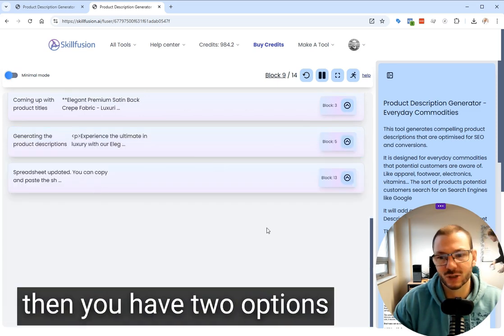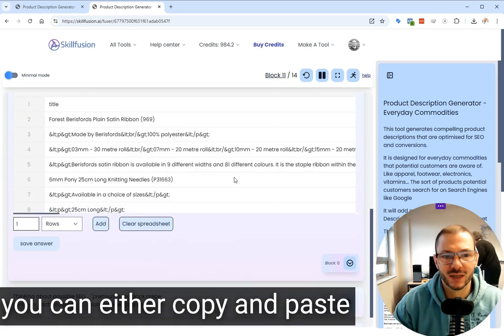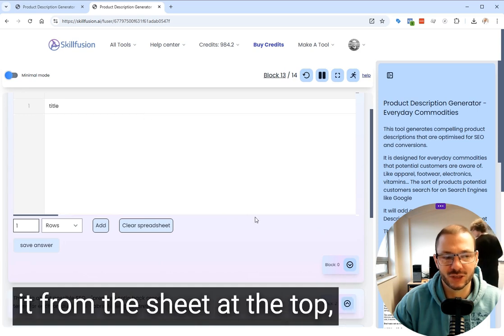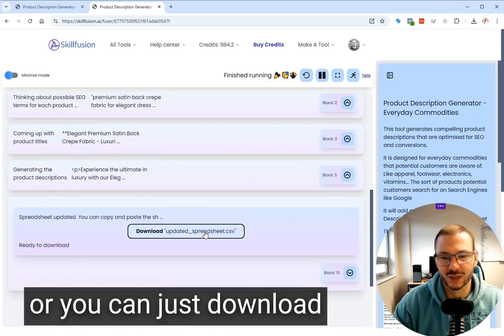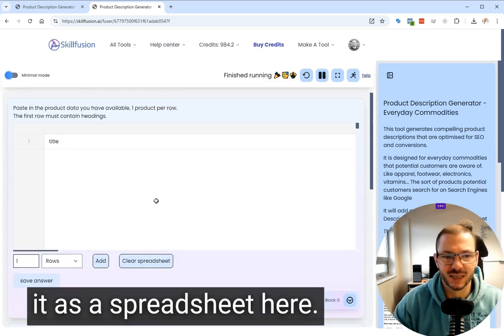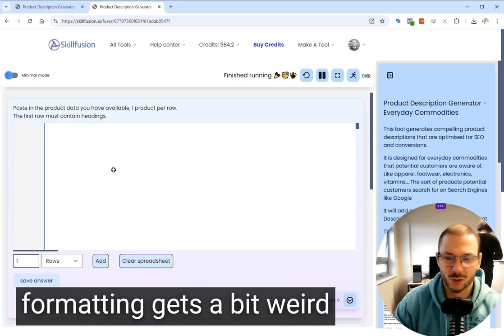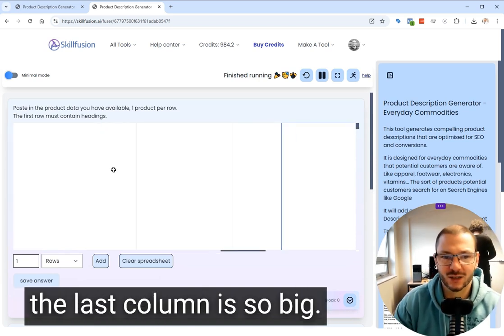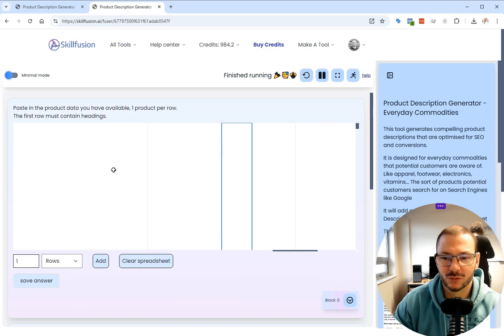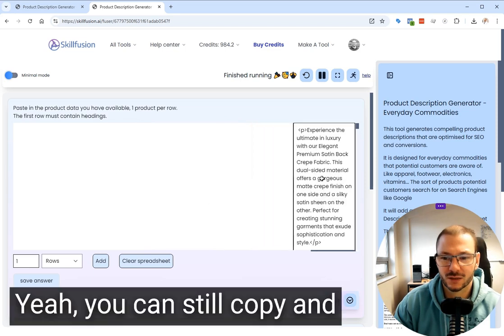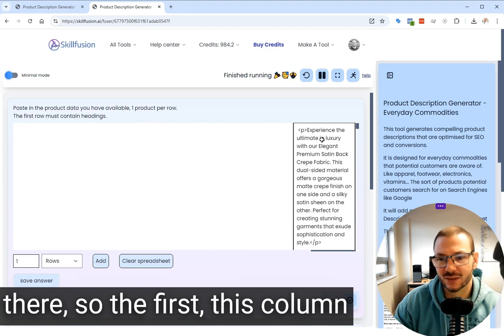You have two options. You can either copy and paste it from the sheet at the top, or you can just download it as a spreadsheet here. The format gets a bit weird on the sheet because the last column is so big. You can still copy and paste it all because it's in there.